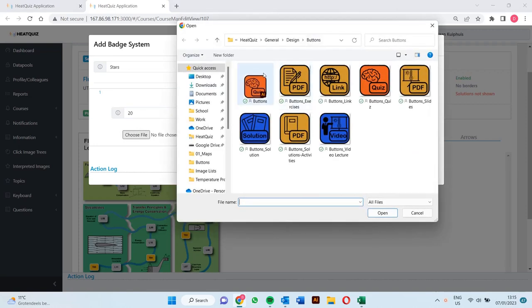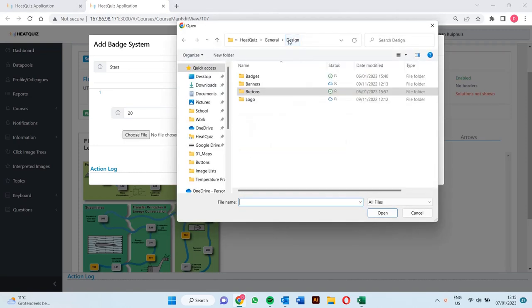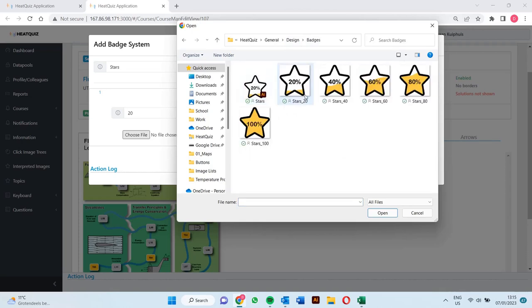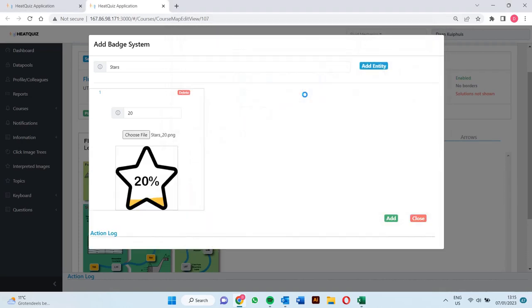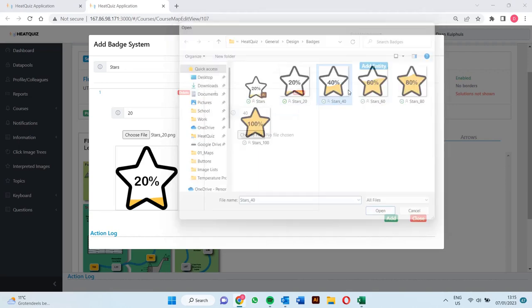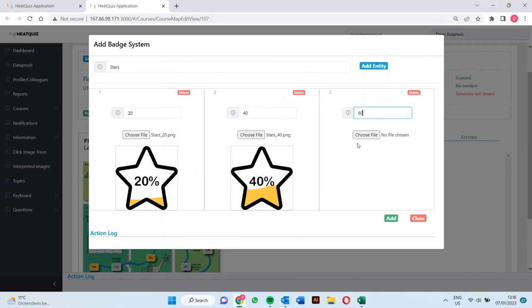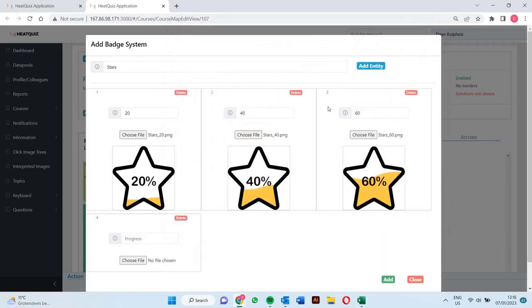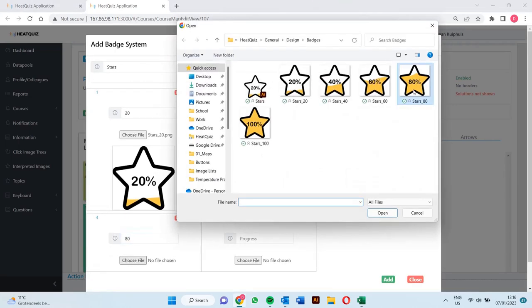The image that we attach to it is what the students get to see. We'll do the same thing for 40, 60, 80, and 100% success rate.